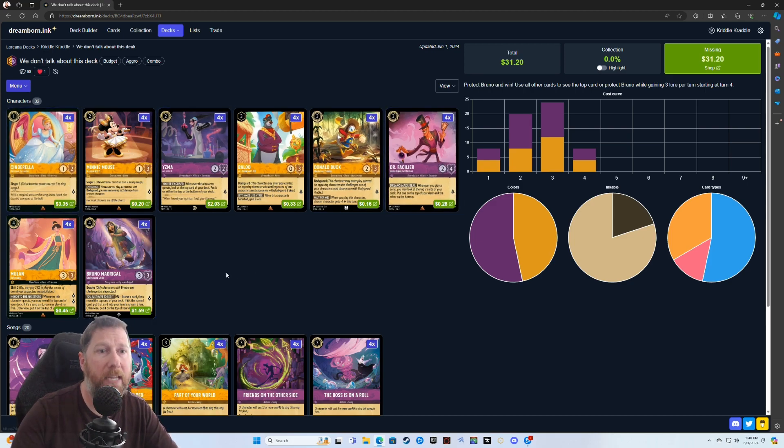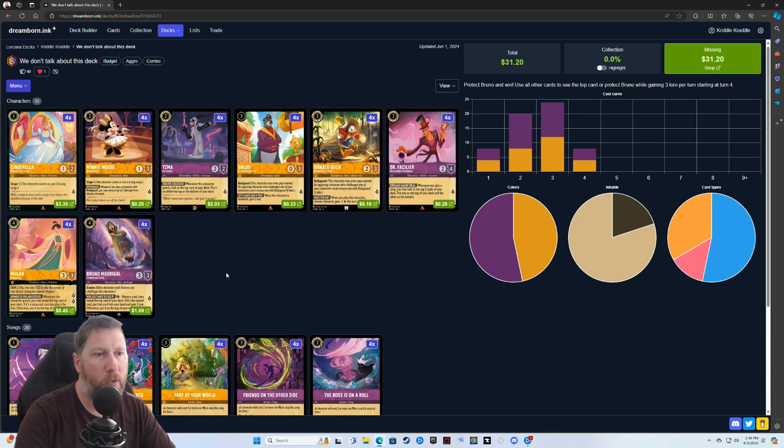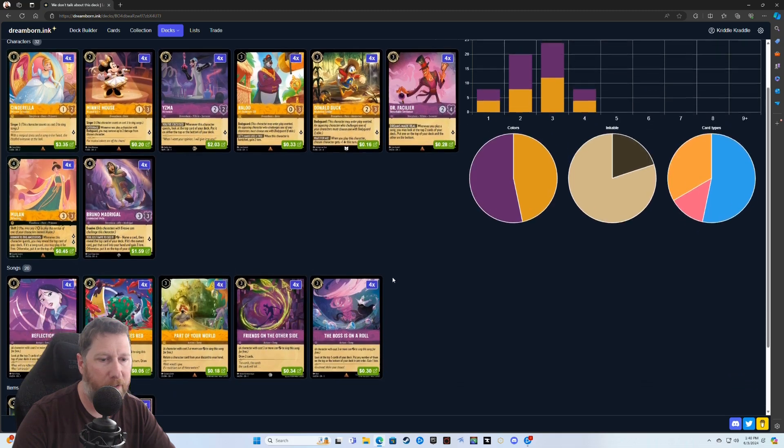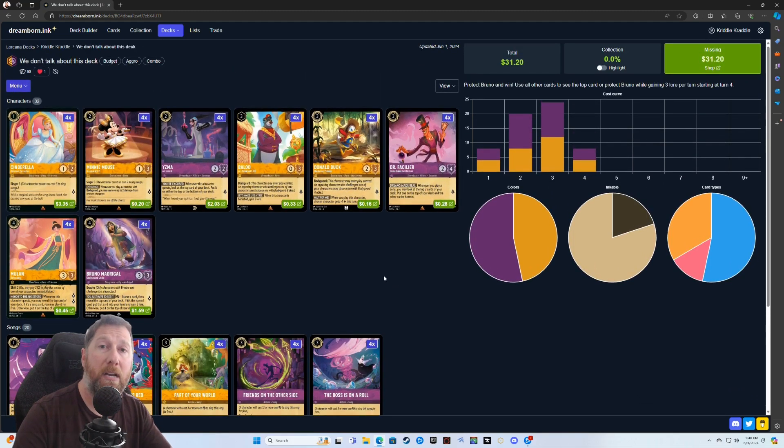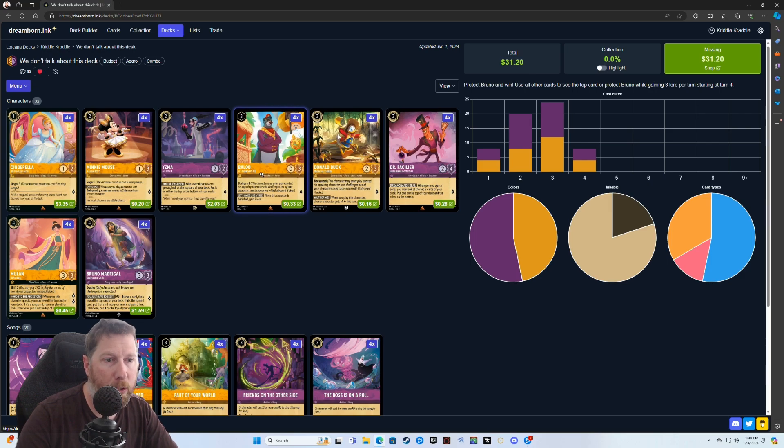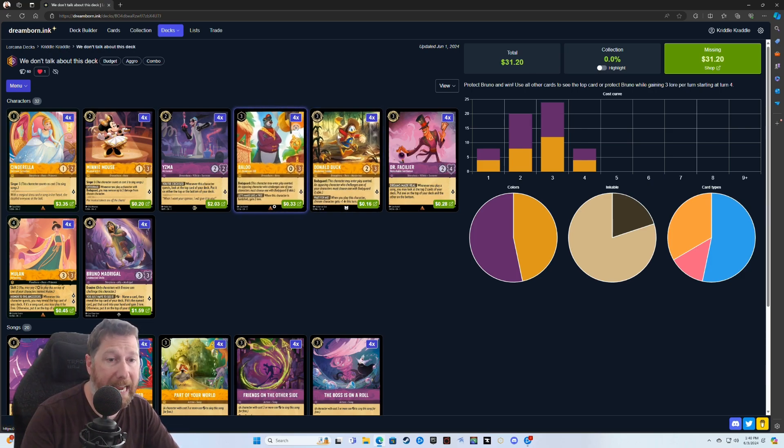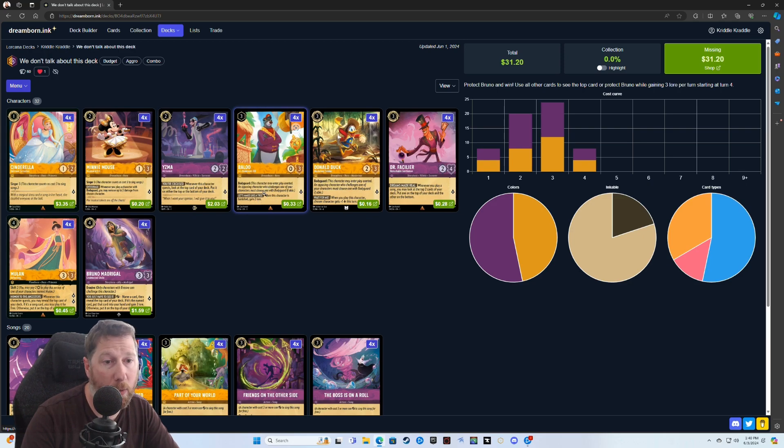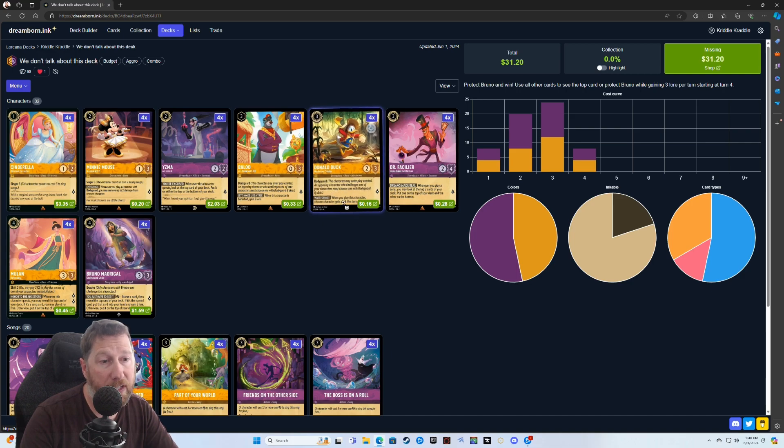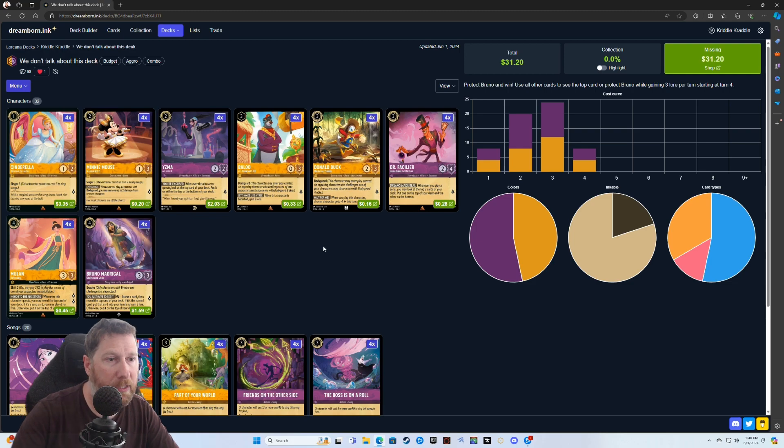So the goal here is to be able to know exactly what is going to be on top of your deck all the time, and then you're always going to be drawing cards and gaining three lore whenever you have this Bruno out. So you have four of those in your deck. I put four of everything. You could change this around a little bit and move some different characters if you don't want four of all these different types of things in here.